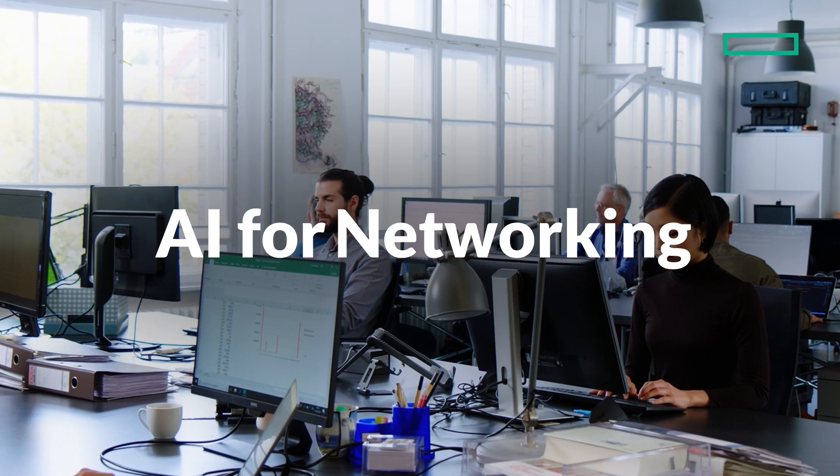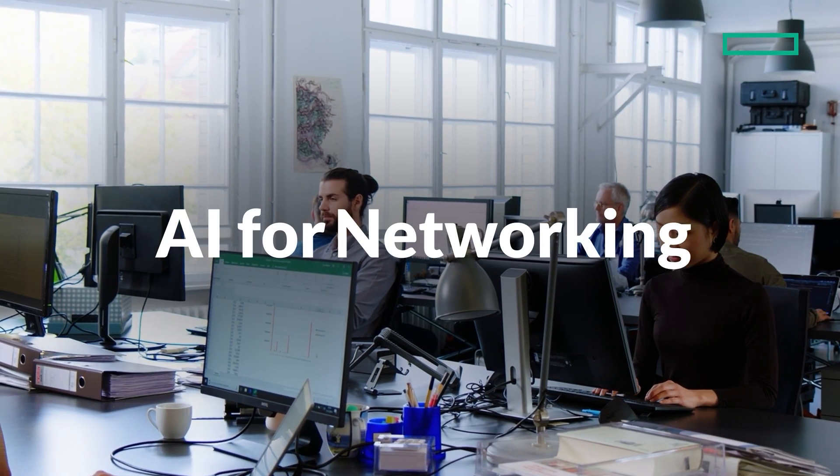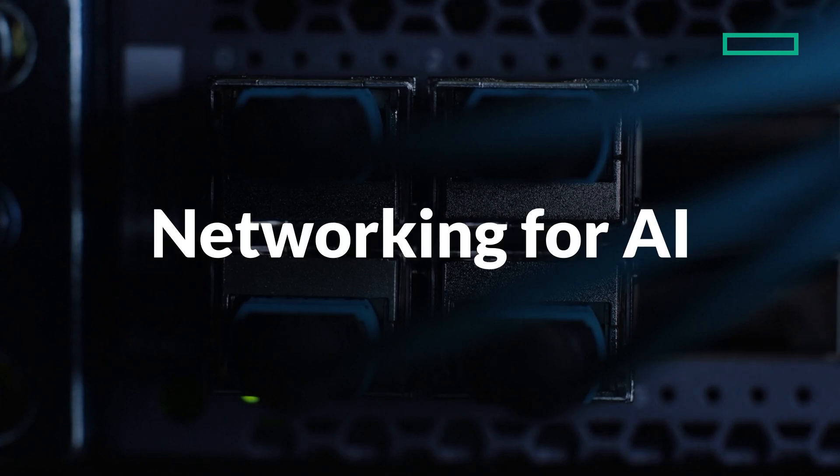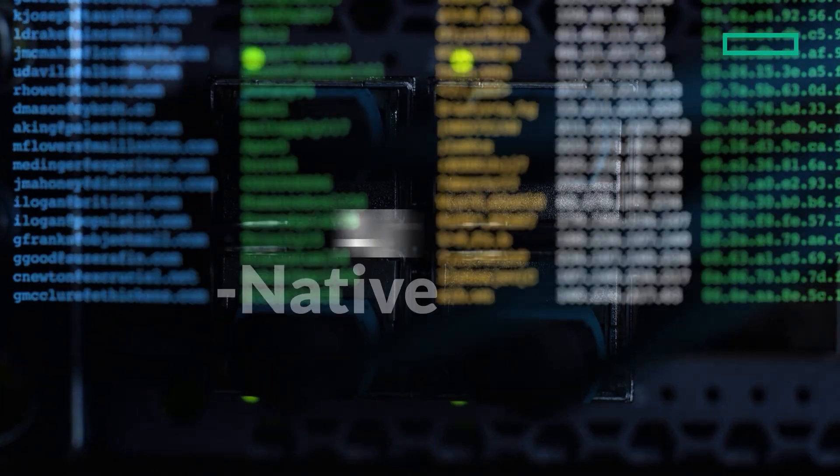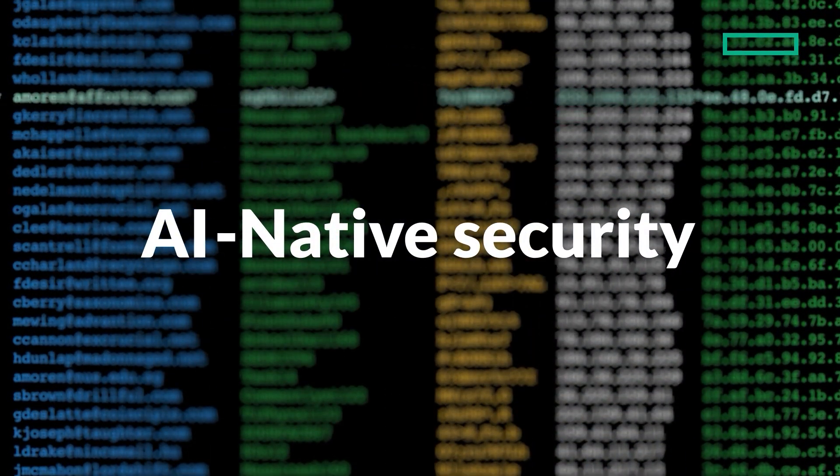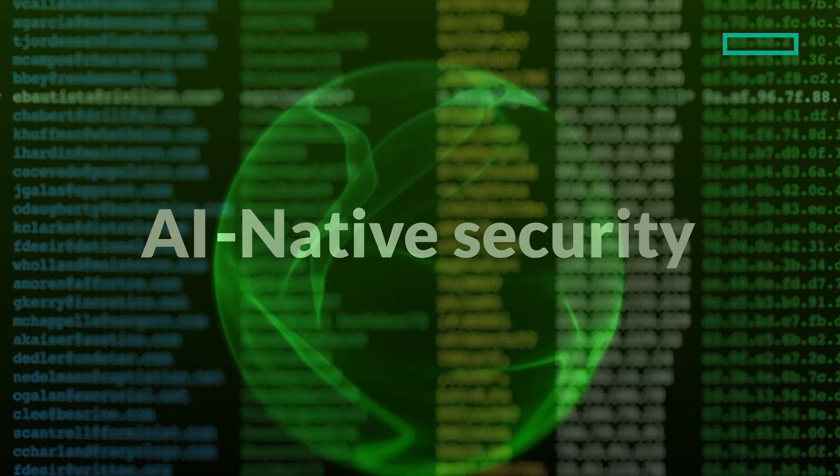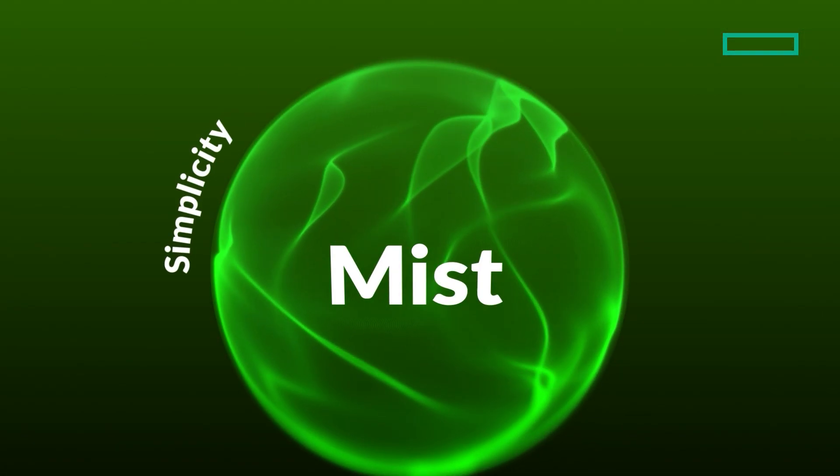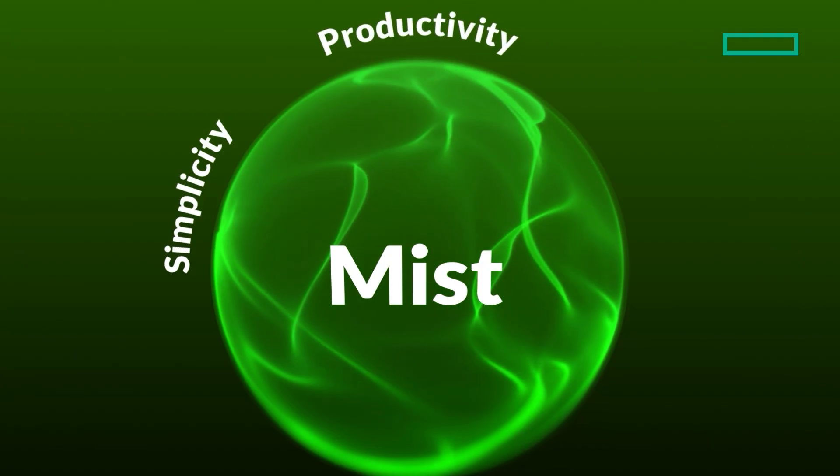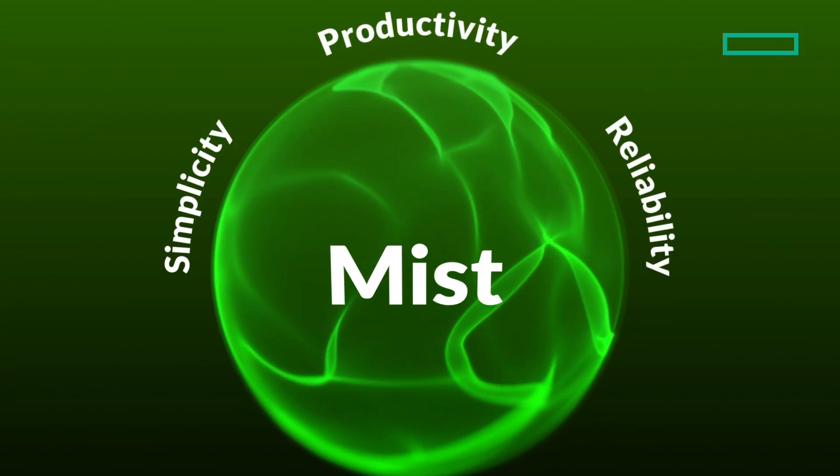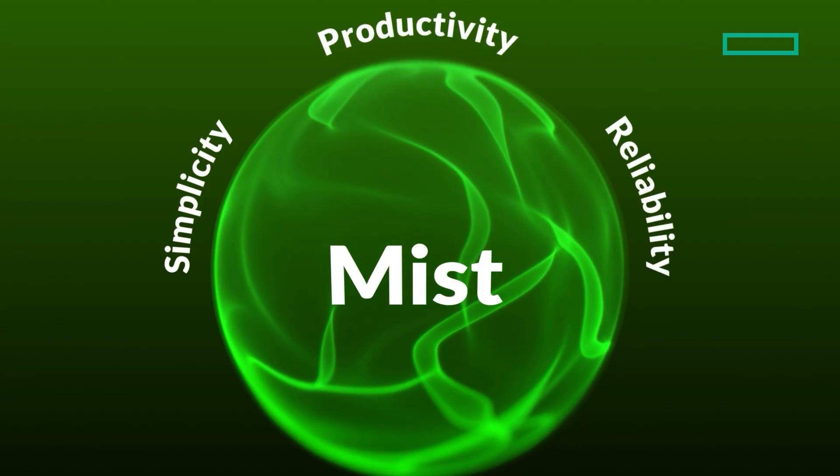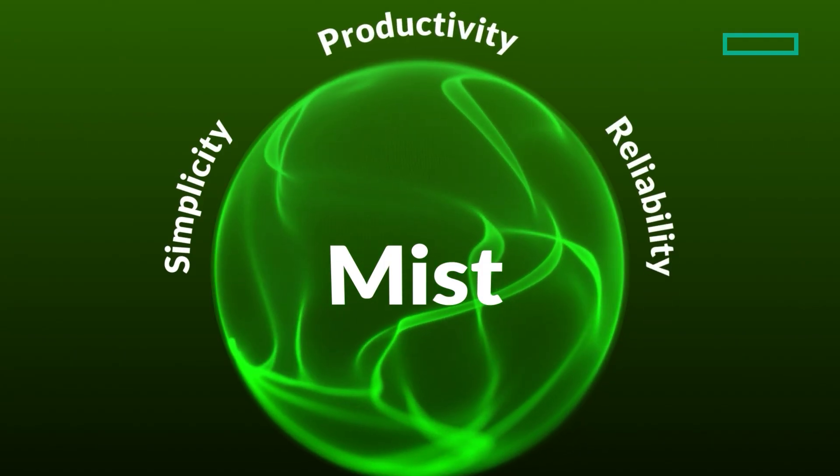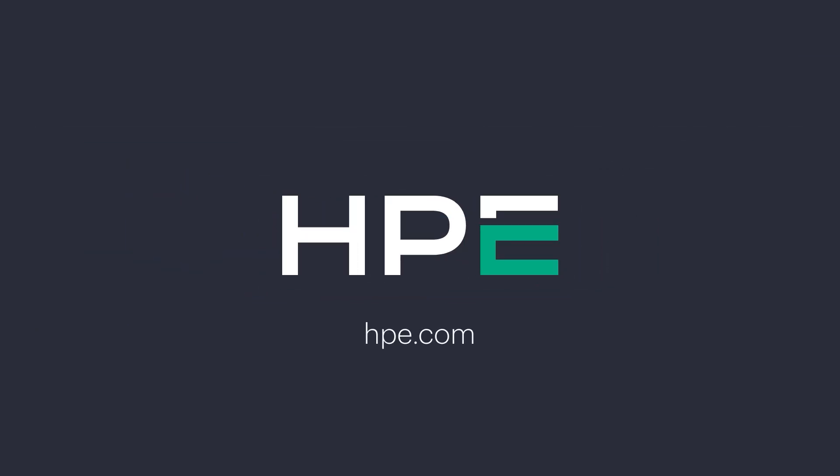AI for networking, networking for AI, AI-native security. Mist delivers simplicity, productivity, and reliable performance exactly when and where you need it.